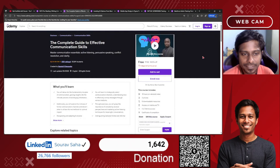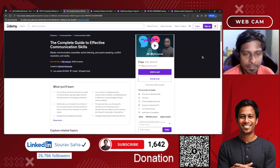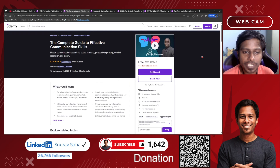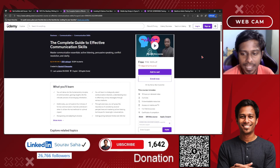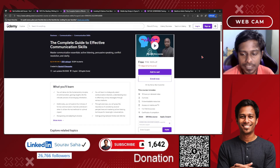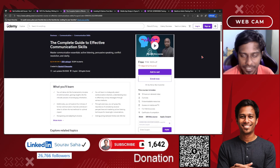Next, we have The Complete Guide to Effective Communication Skills, which will build your communication skills. I hope this course will help you a lot. It includes six hours of video.